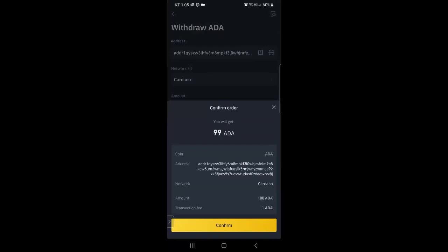I'm not going to click confirm right now, but then if you have two-factor authentication, it'll send you, it'll take you to that screen and you go through that, but basically that's how you do it.